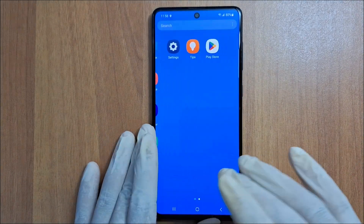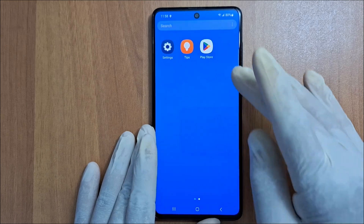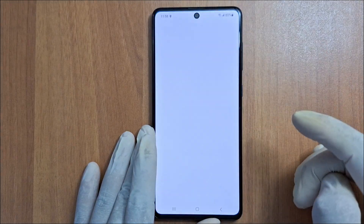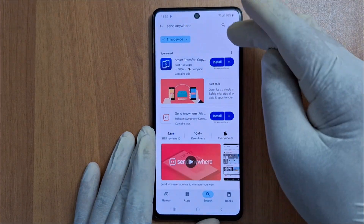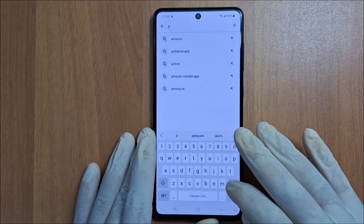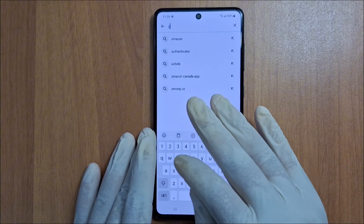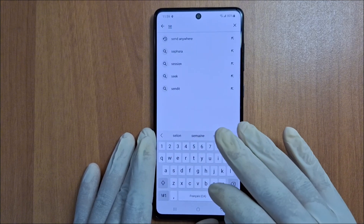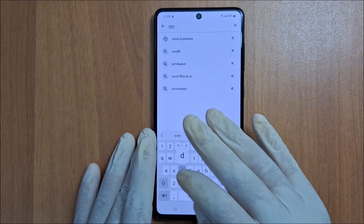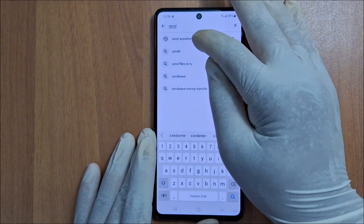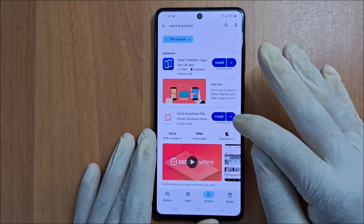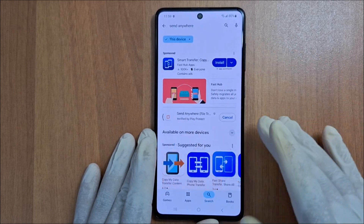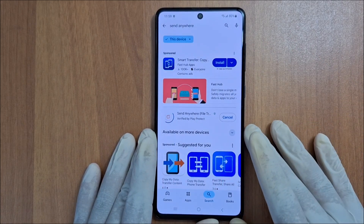First we need to install Send Anywhere. Let's go to Play Store, or App Store if you have an iPhone. Search for Send Anywhere, select this one here, and install it.